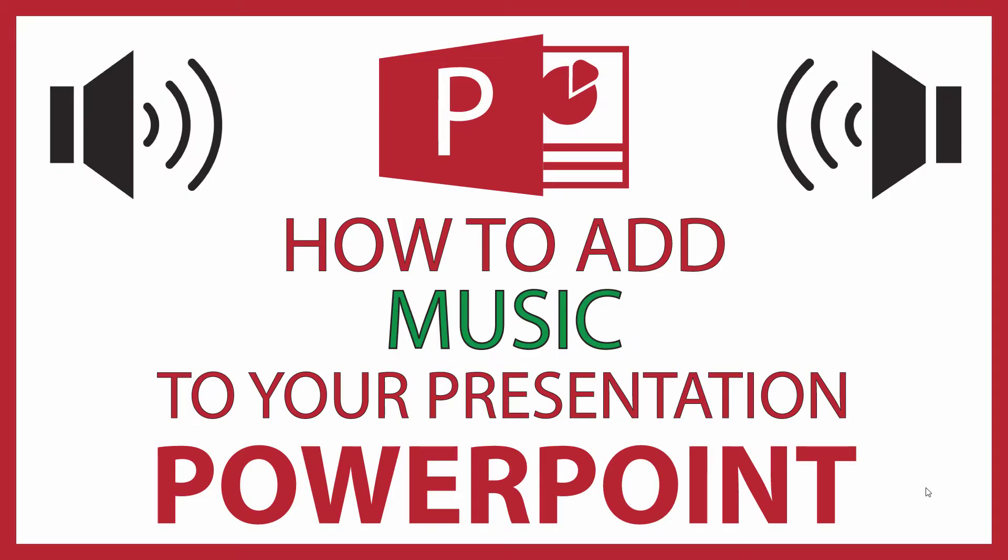This is going to be a video tutorial on how to add music to your PowerPoint presentation. I'll be using Office 365 on a desktop PC for this. Let me jump over to PowerPoint.